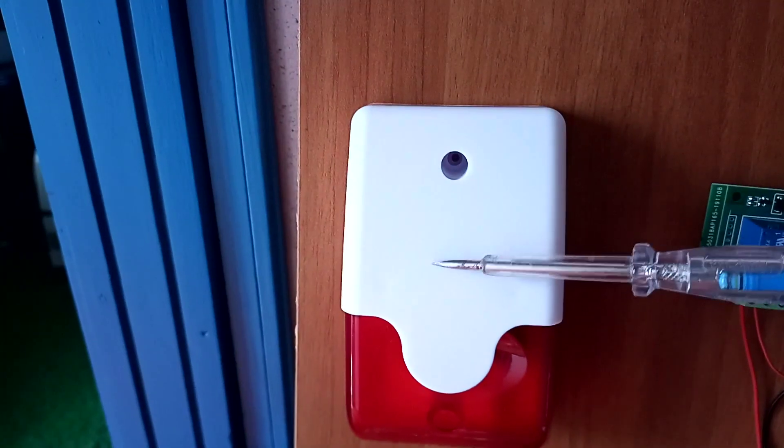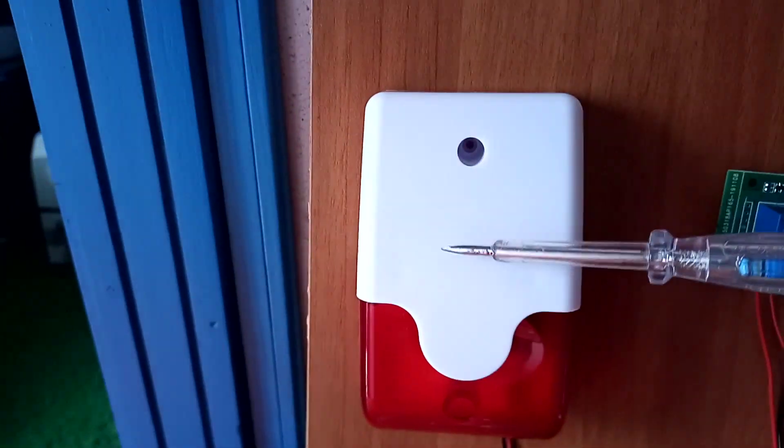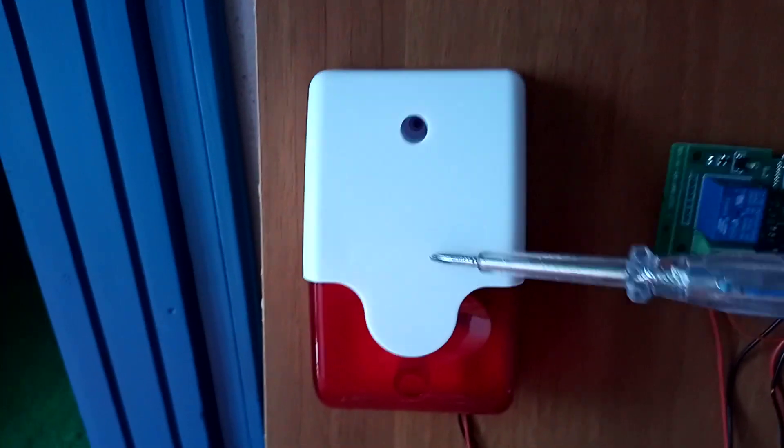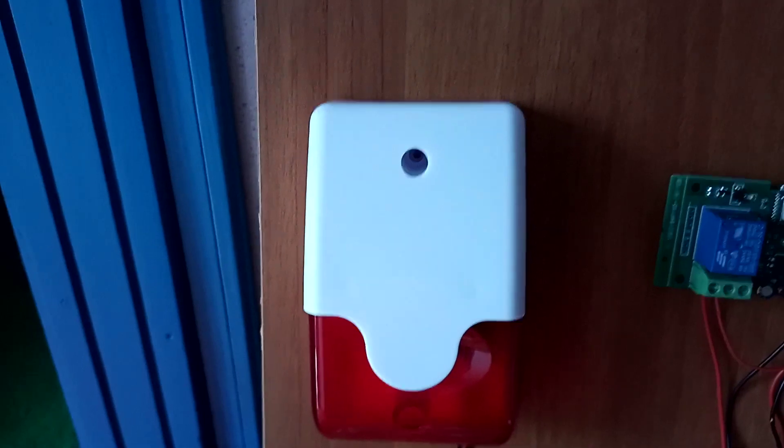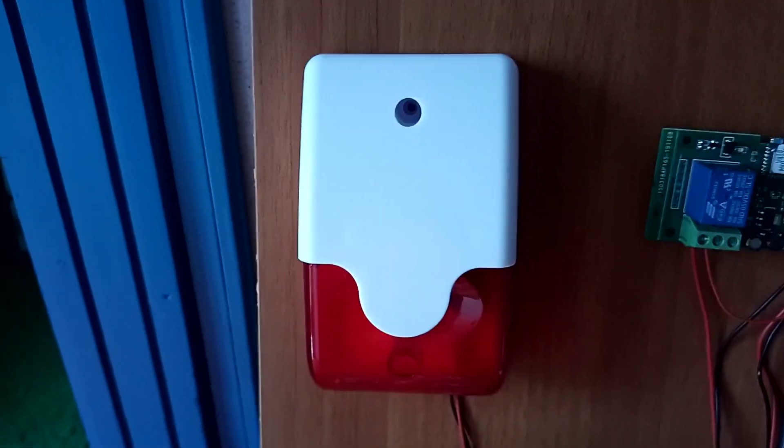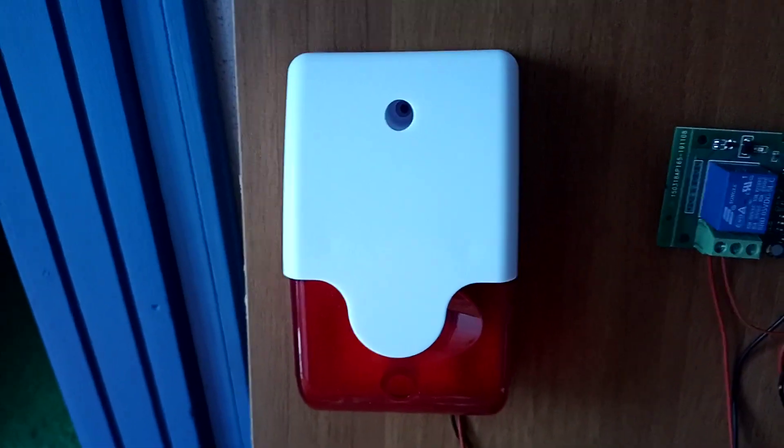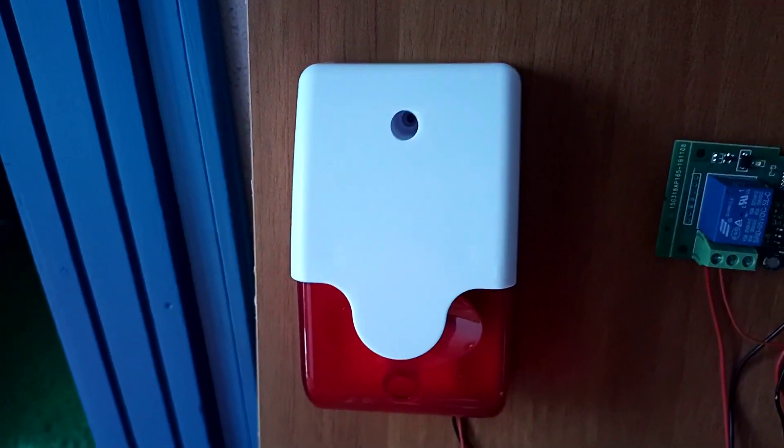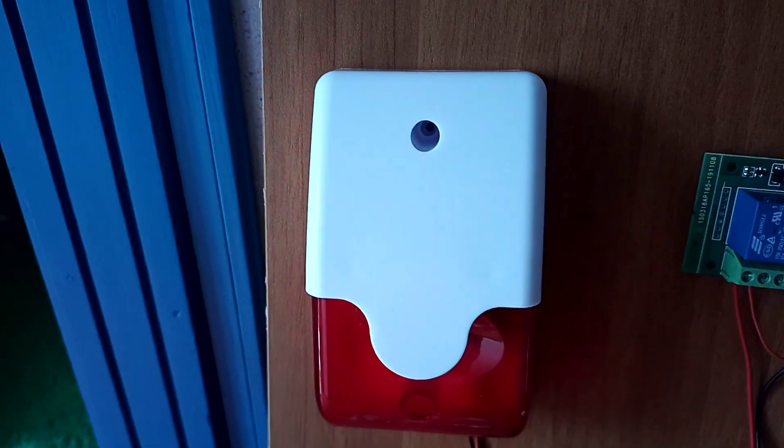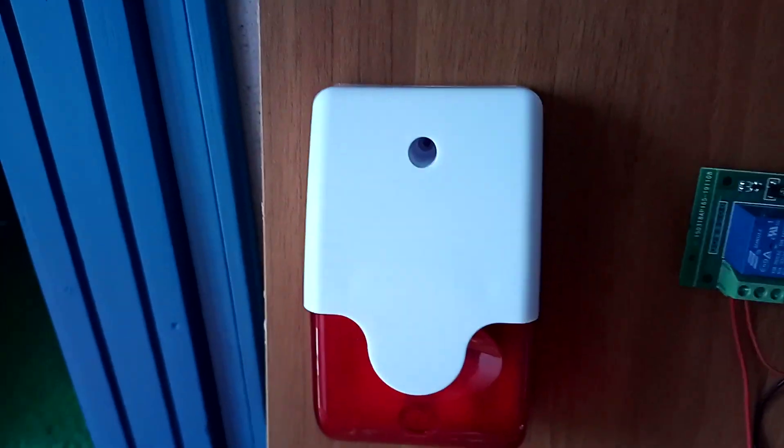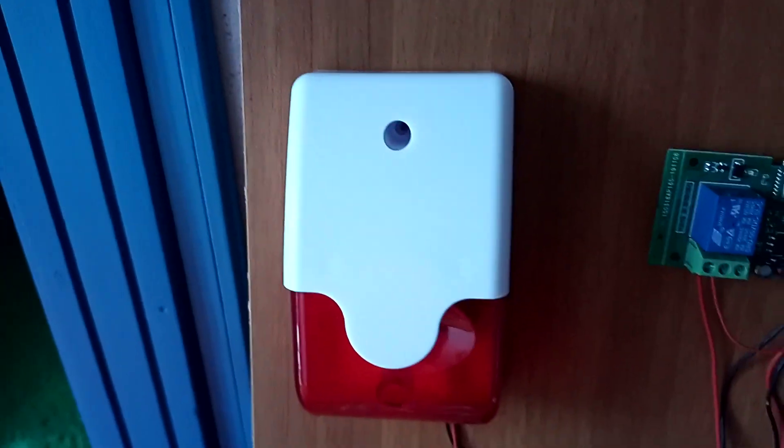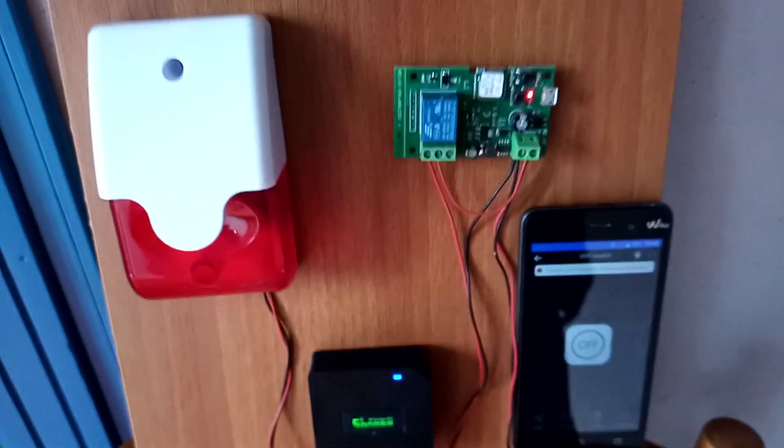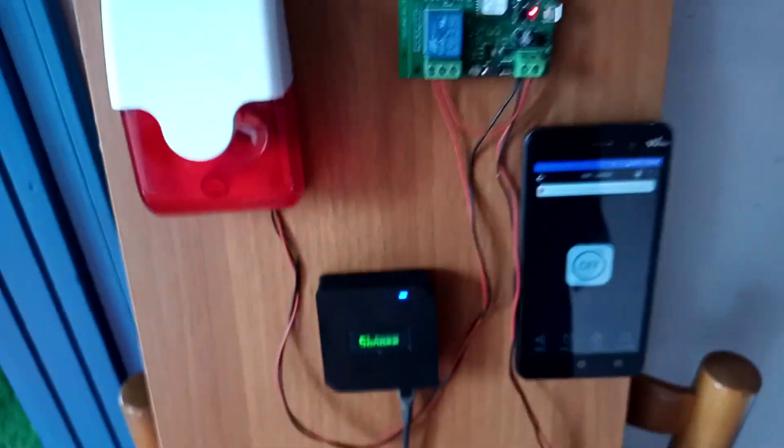Inside this 12 volt siren I've got a delay module. Once it gets powered it will delay for about 10 seconds. I use the inching function so it will go off by itself.